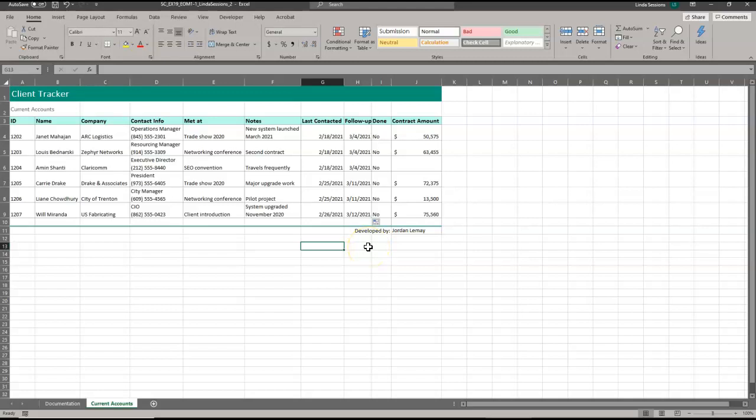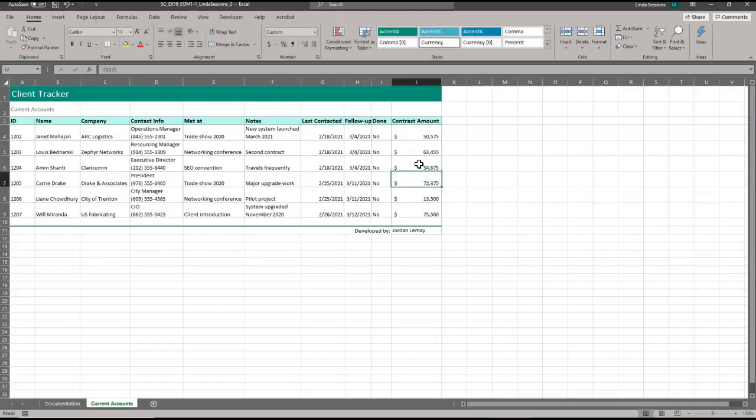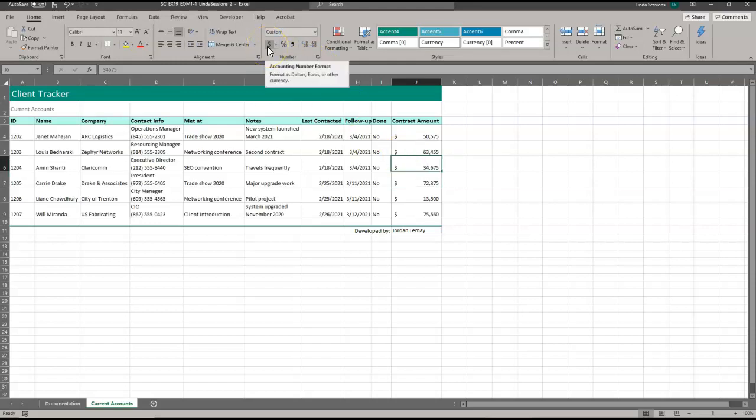We're ready for number 9 in J6. So first thing to do, we're going to go to J6. When you see it's empty, we need to enter a number. We're going to enter 34675 as the correct amount. Because it's already formatted, it's going to go ahead and make it into the accounting number format for us, like the rest of the information in that column.